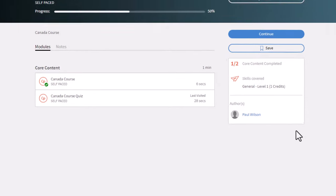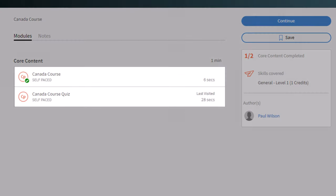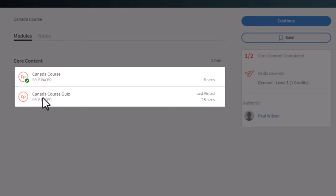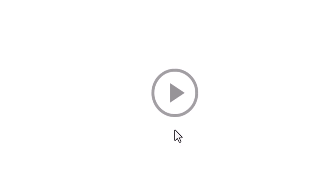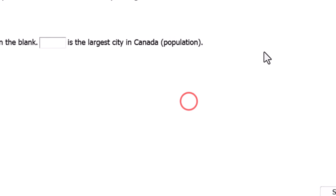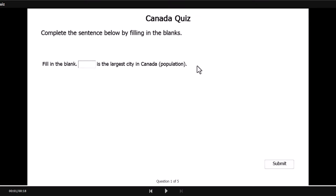I come back here. Again, my core content is finished. But I can launch the Canada course quiz yet again. One of two core content completed. So let's do this again. Now we see completely different questions. Let's get it right this time.